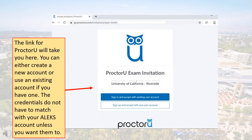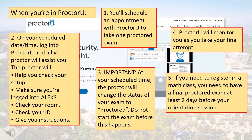The link for ProctorU will take you to a page that looks like this. Create your account from here to be added to UCR's MEE. If you already have an account, you can use those credentials to log in. ProctorU is our proctoring service — it provides a live proctor that will monitor you as you take your final Alex assessment. You'll need to schedule an appointment with ProctorU for that final exam.